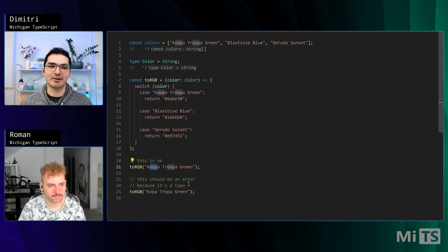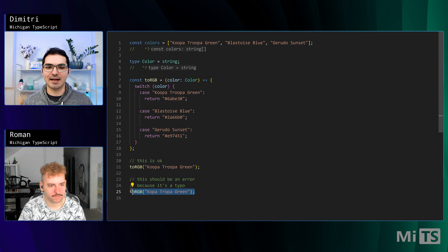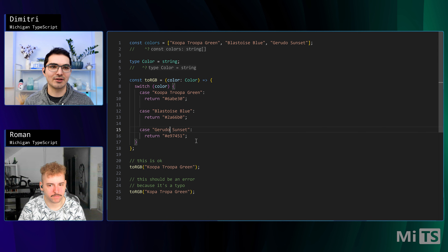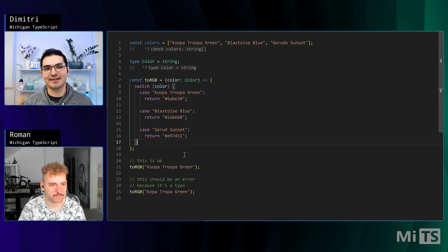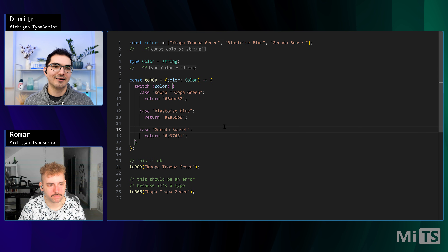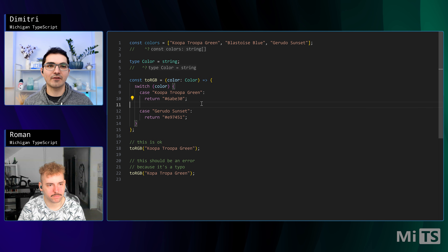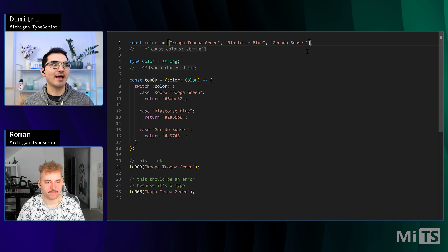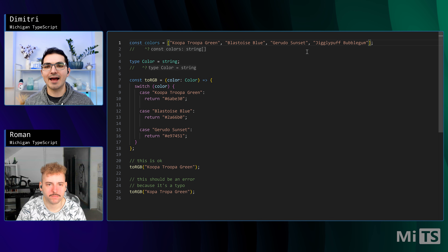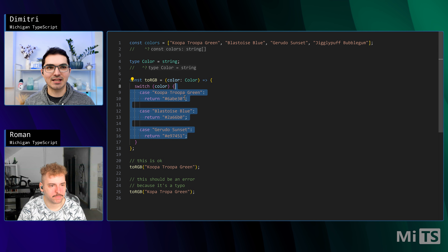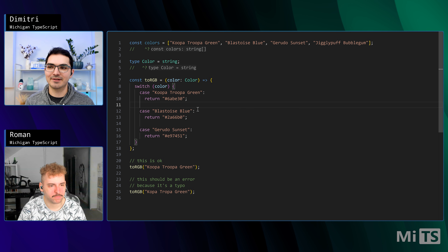We'd really like TypeScript to protect us from making this kind of mistake. Also, we could have typos in the cases — if we misspell Gerudo without the O at the end, TypeScript shows no error but it could. There's a third kind of error: what if we forget to mention one of the cases altogether, or add a new color like Jigglypuff Bubblegum to the array — TypeScript doesn't seem to mind.